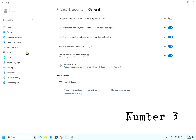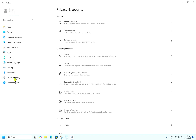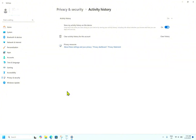Disabling activity history: this feature tracks your actions such as apps you have used, files you have opened, and websites you have visited. If you don't like the idea of having your activities recorded, you can turn this feature off. To do this, go to Privacy and Security, then go to Activity History, then turn off 'Store my activity history on this device.' If you want, you can also clear all the existing data on your account.